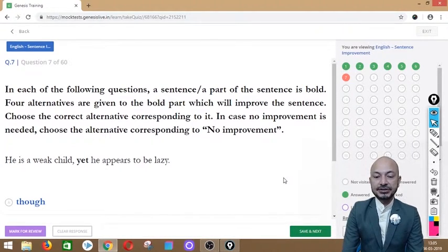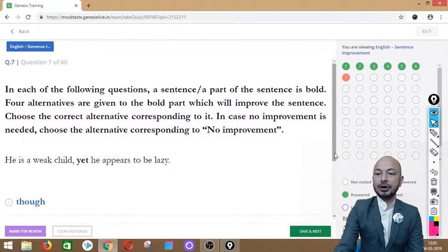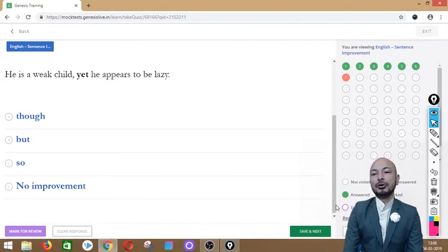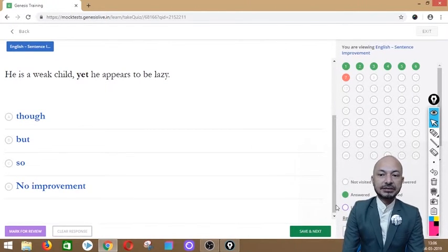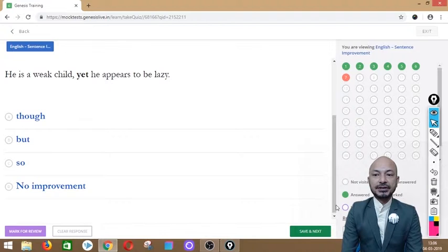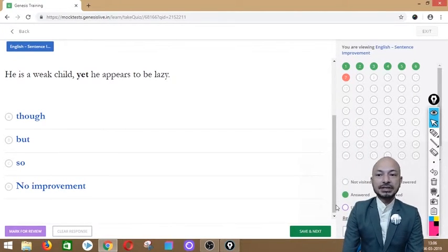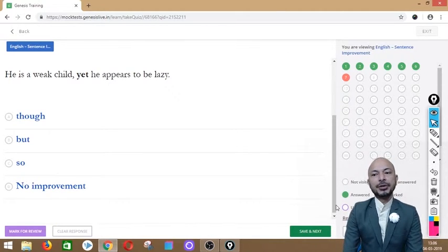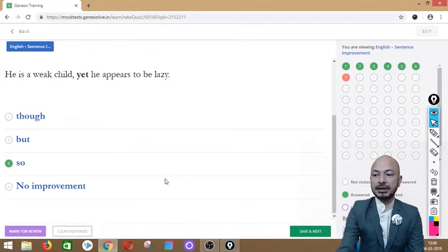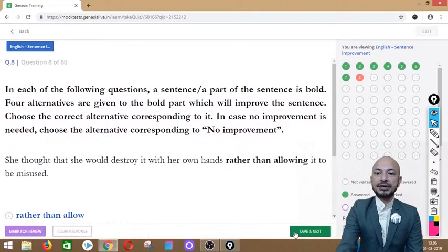Question 7 asks: 'He is a weak child yet he appears to be lazy.' The word 'yet' is in bold. The options are: though, but, so, or no improvement. The correct answer is option C — 'so' — because this is a cause-and-effect relationship: he is a weak child, so he appears to be lazy.